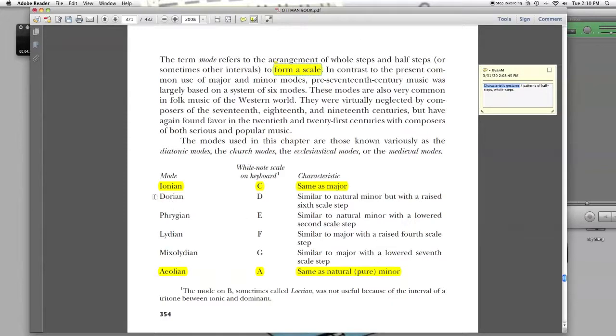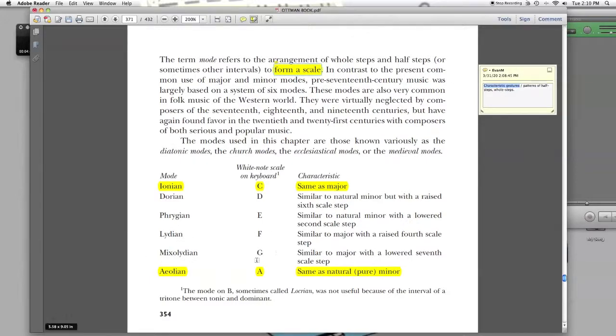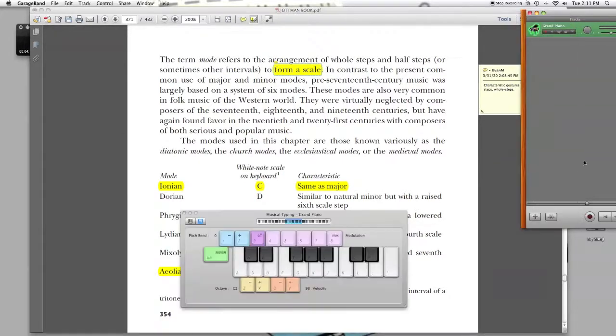What are the new modes we have to learn? It's just these four. Dorian beginning on D and ending on D with all the white notes, Phrygian beginning on E and ending on E with Lydian and Mixolydian. I think it helps a lot of people to remember them like this. Dorian starting on D and ending on D is just like natural minor, but with a raised six. Let's hear that. Here's Dorian.